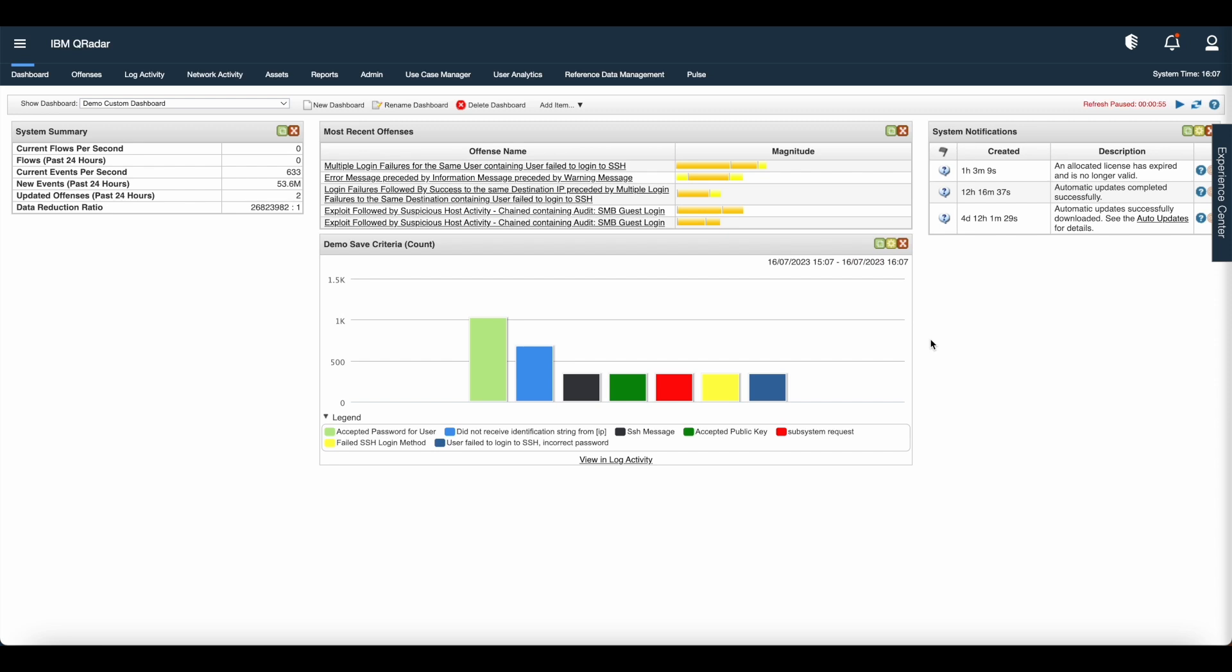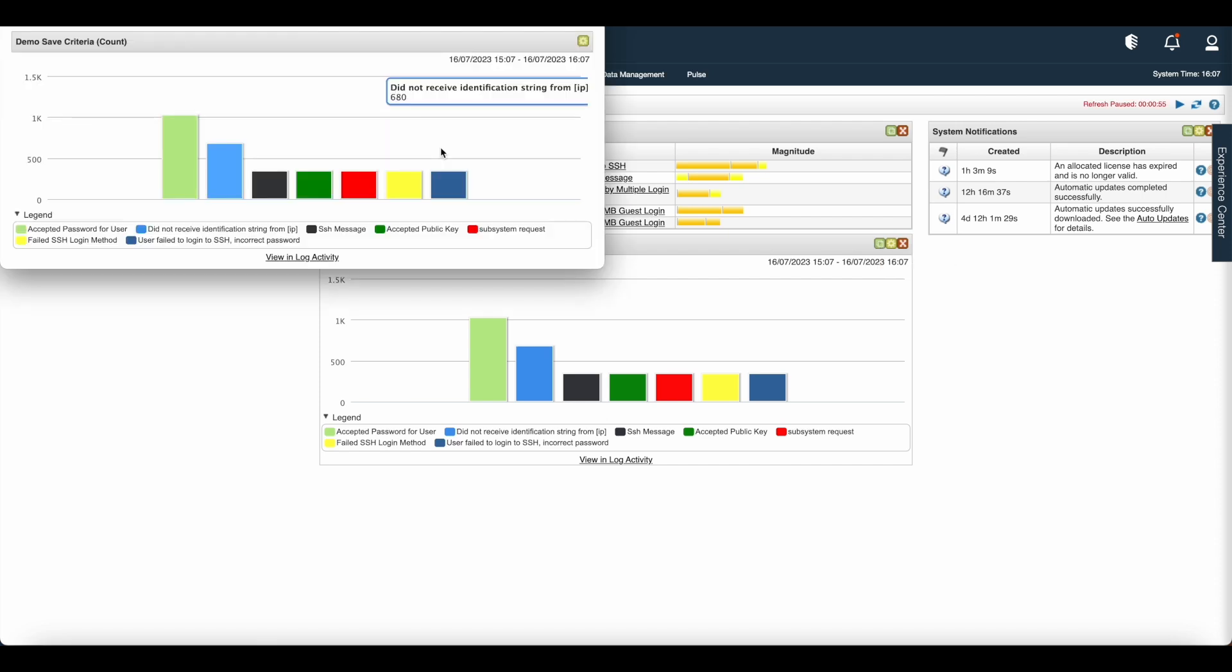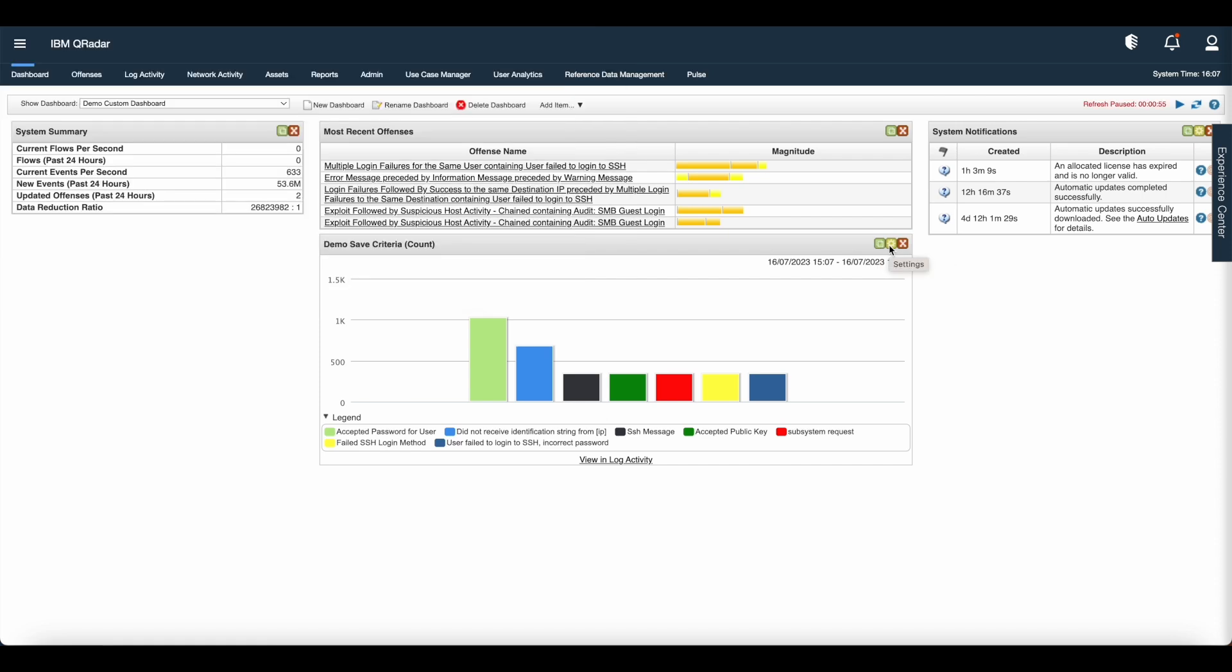I'll just refresh the page now. Now you can see the data appear in the widget. You can detach this widget by clicking on the first option that is detach this item. Once you click that, you can see the widget is detached now.